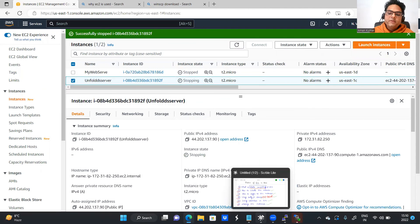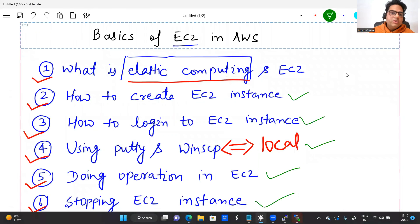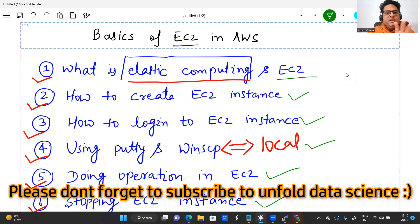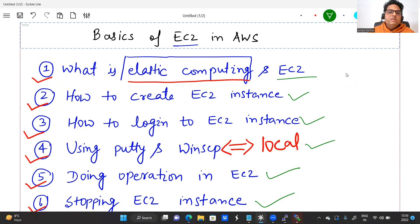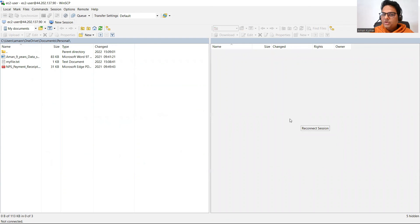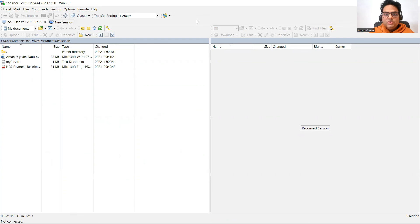Let me recap: EC2 is nothing but a virtual server with one operating system and some space given to you. Free tier eligibility lets you create one, but it will charge you if you go beyond the limit. We covered creating an instance, logging in, using WinSCP and PuTTY, doing operations, and stopping the instance. At the moment I stopped it, the connection timed out — so right now no operations are possible. In the next video I will bring more things we can do on EC2. Thanks everyone — please give a thumbs up, like, and subscribe to Unfold Data Science.